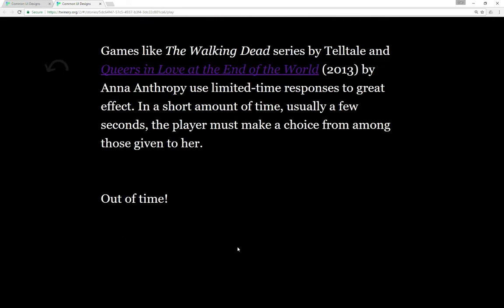Two different examples here - The Walking Dead series as well as the Batman series and others by Telltale, and Queers in Love at the End of the World, which is actually a really great example of how to do this in Twine which I recommend people check out by Ananthropy.